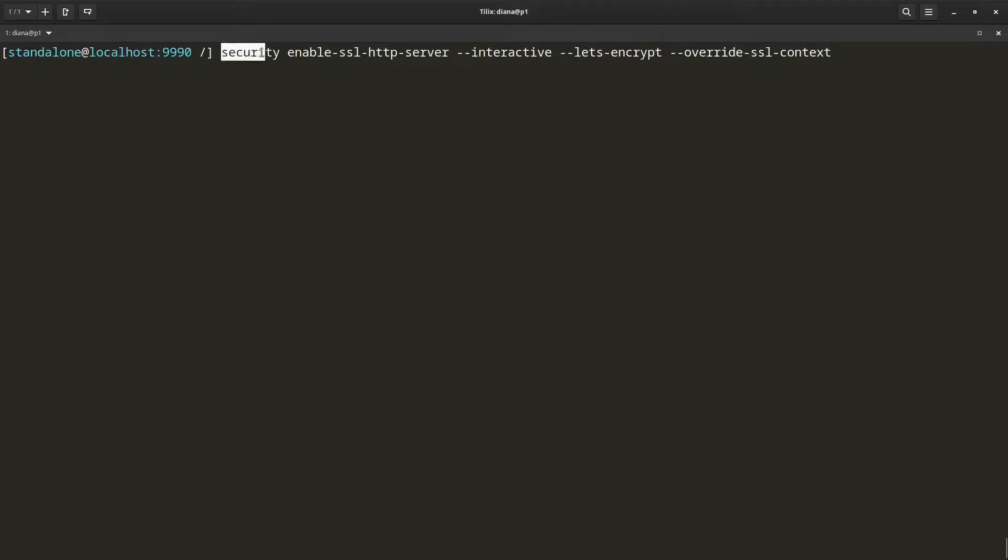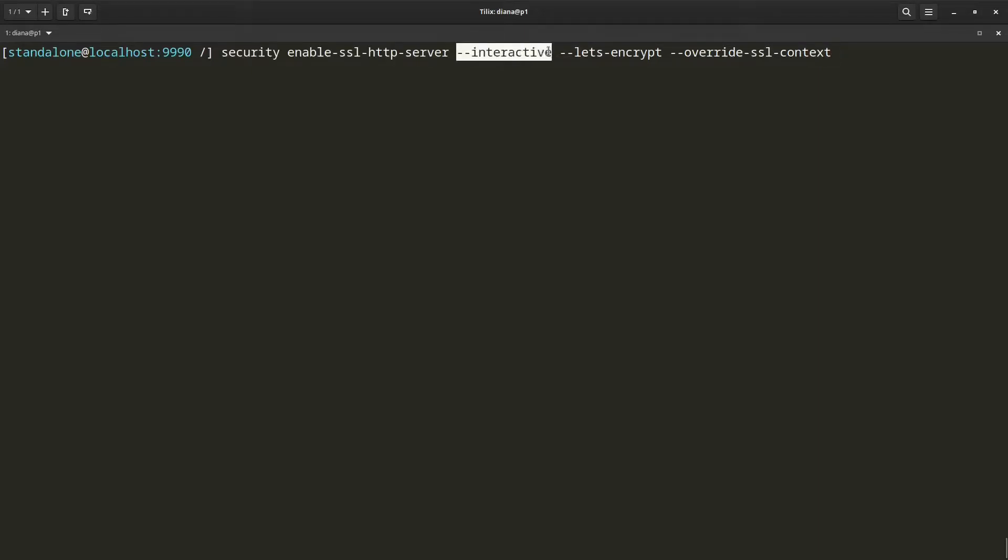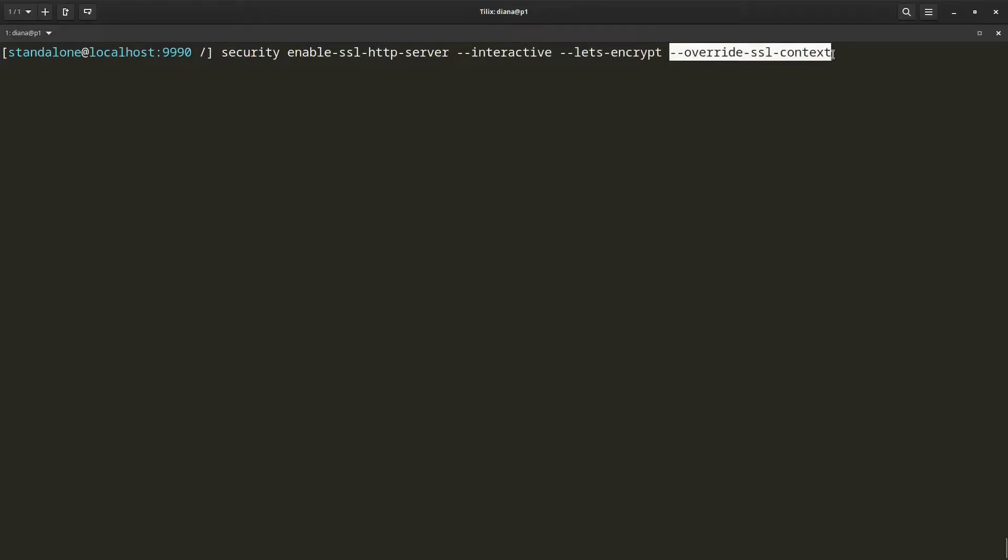So this is the command that I'm going to be using. It is security enable SSL HTTP server. I want to use an interactive mode. I want to obtain certificate from Let's Encrypt. And I want to override the default SSL context that is configured on WildFly.